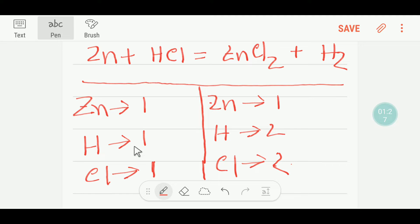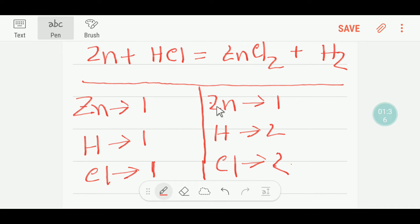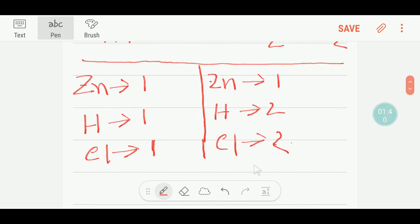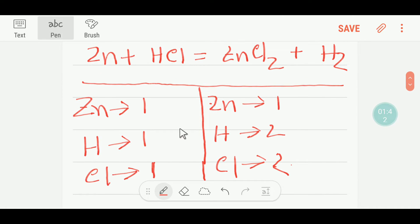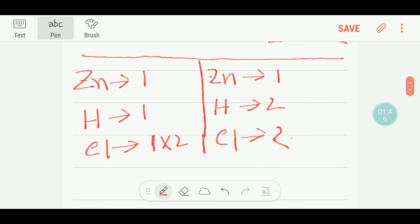Looking at the table, chlorine is not balanced and hydrogen is not balanced, but zinc is balanced. We will address chlorine first. Since chlorine is not balanced, we need to place a coefficient of two in front of HCl.